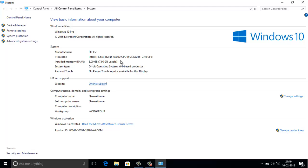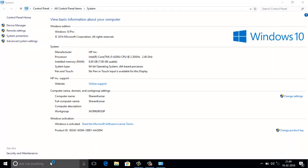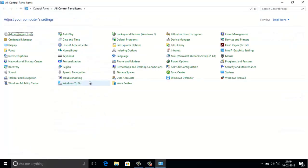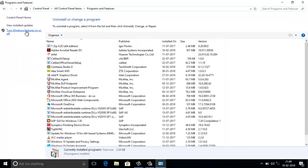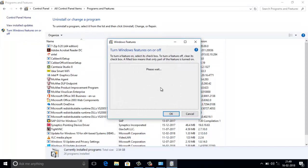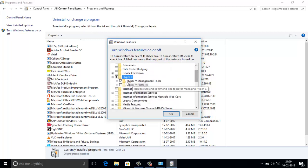Now I am going to install Hyper-V on this machine. Hyper-V is not installed, so we need to go to the Control Panel, then Programs and Features, and click 'Turn Windows features on or off.' In this feature we can see the Hyper-V option — just click on it.